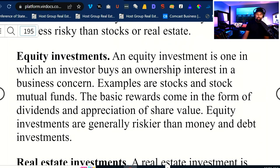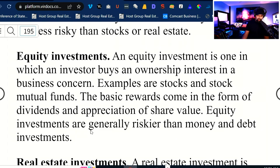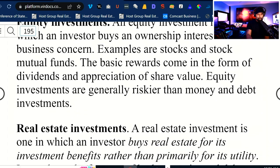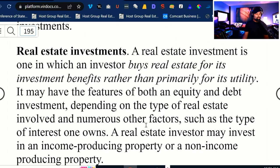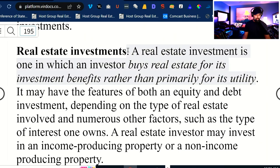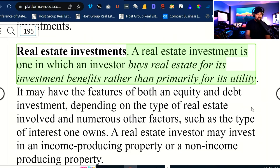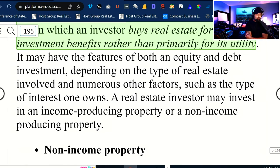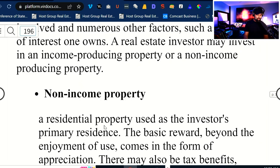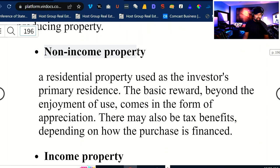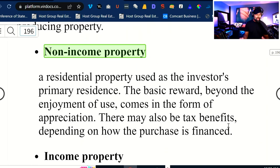Equity investment: an investor buys an ownership interest in a business concern — examples are stock and stock mutual funds. The basic reward comes in the form of dividends and appreciation of share value. Equity investments are generally riskier than money and debt instruments. Real estate investment: an investor buys real estate for its investment benefits rather than primarily for its utility. It may have the features of both an equity and debt investment depending on the type of real estate involved. Real estate investors may invest in income-producing or non-income-producing properties.